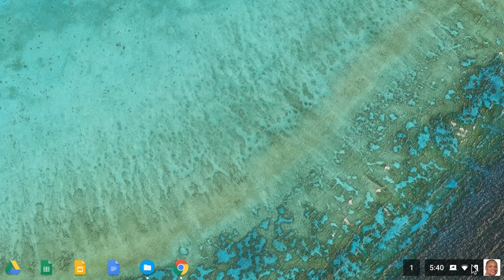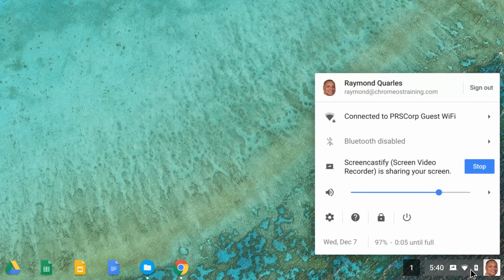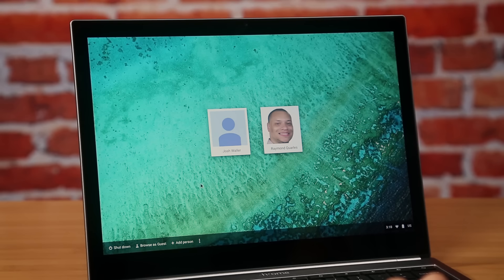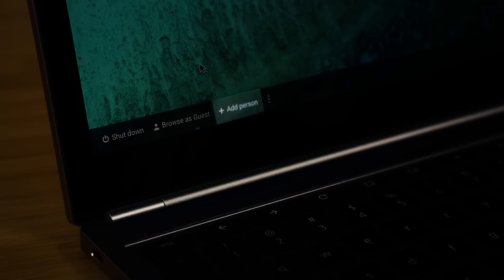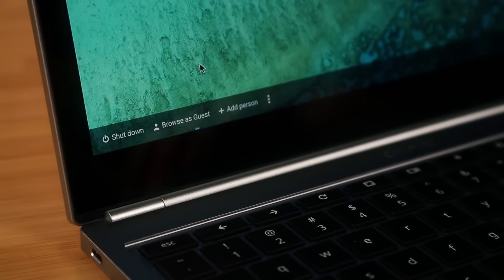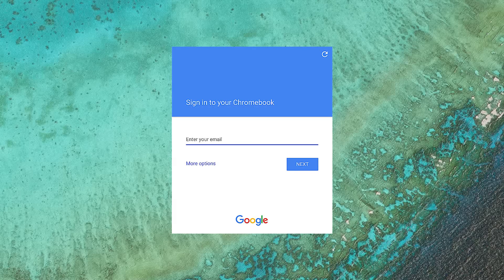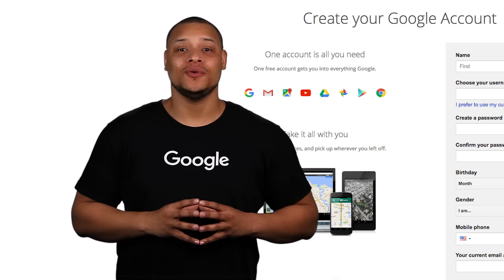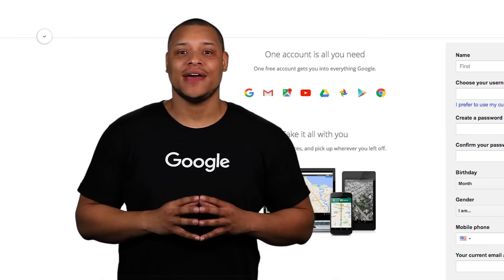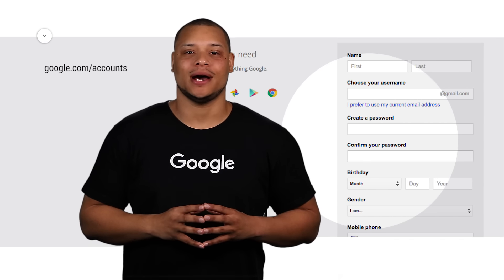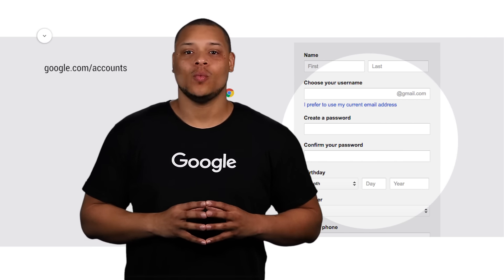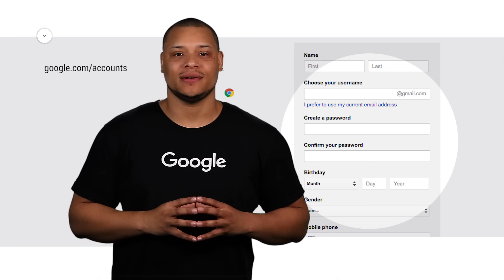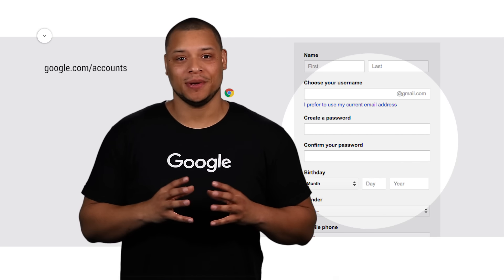To add a new account, first sign out of your Chromebook. On the bottom left, click Add Person. Then have the user you're adding sign into their Google account on your Chromebook. If they don't have a Google account, have them create one at google.com/accounts. Once they've signed in, have them follow the steps that appear.